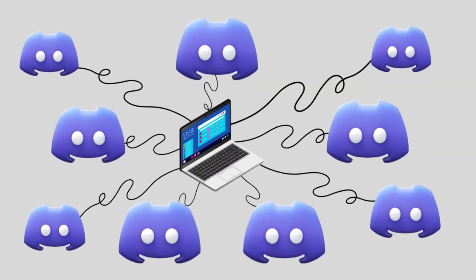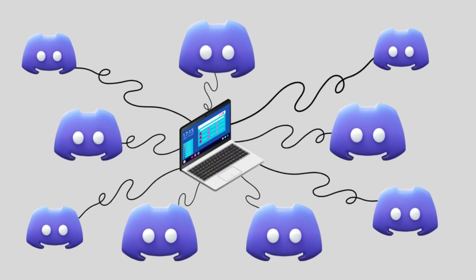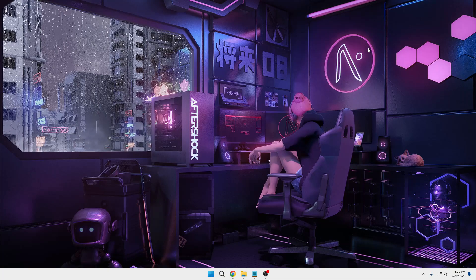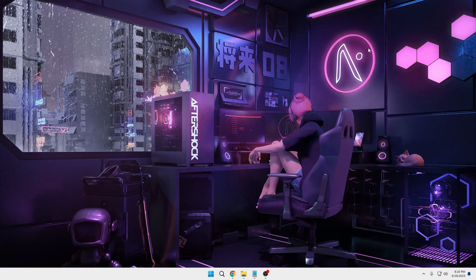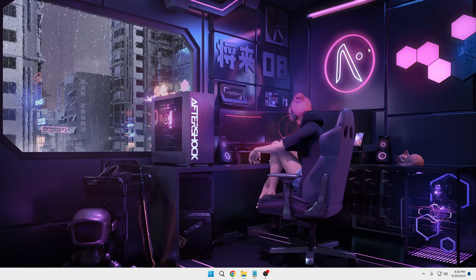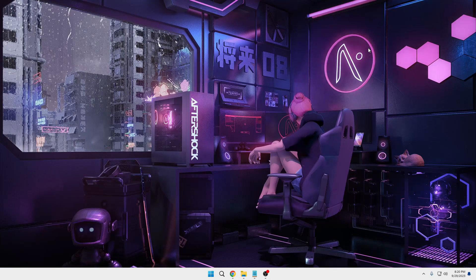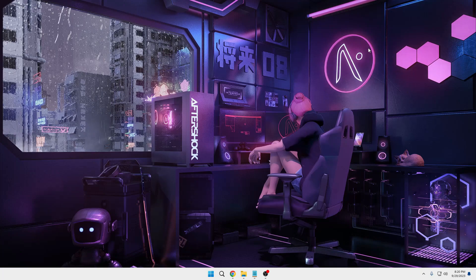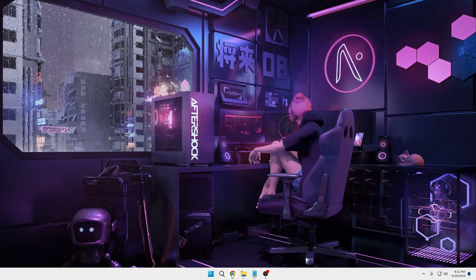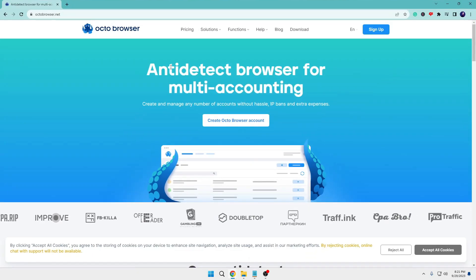You can run accounts like Discord, Facebook, Instagram, any kind of ad account like Google Ads or Facebook Ads, crypto accounts, or if you are an affiliate marketer you can use it to run multiple accounts. In simple words, on one real computer you can create multiple social accounts with different device information.